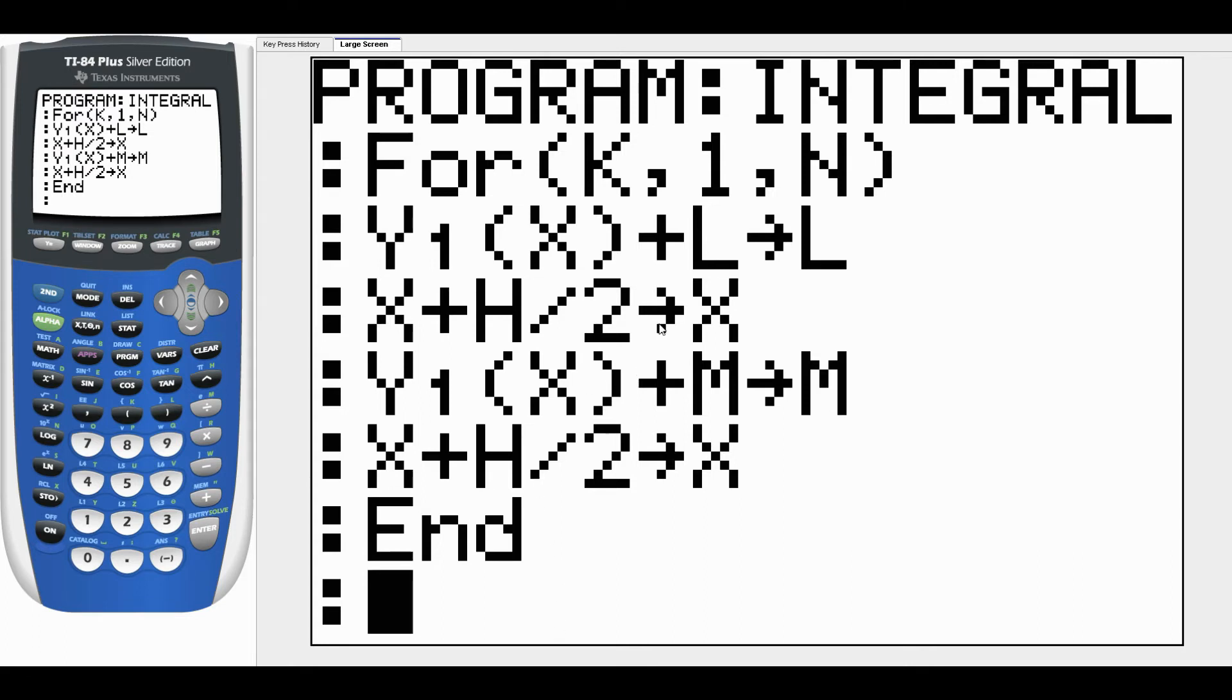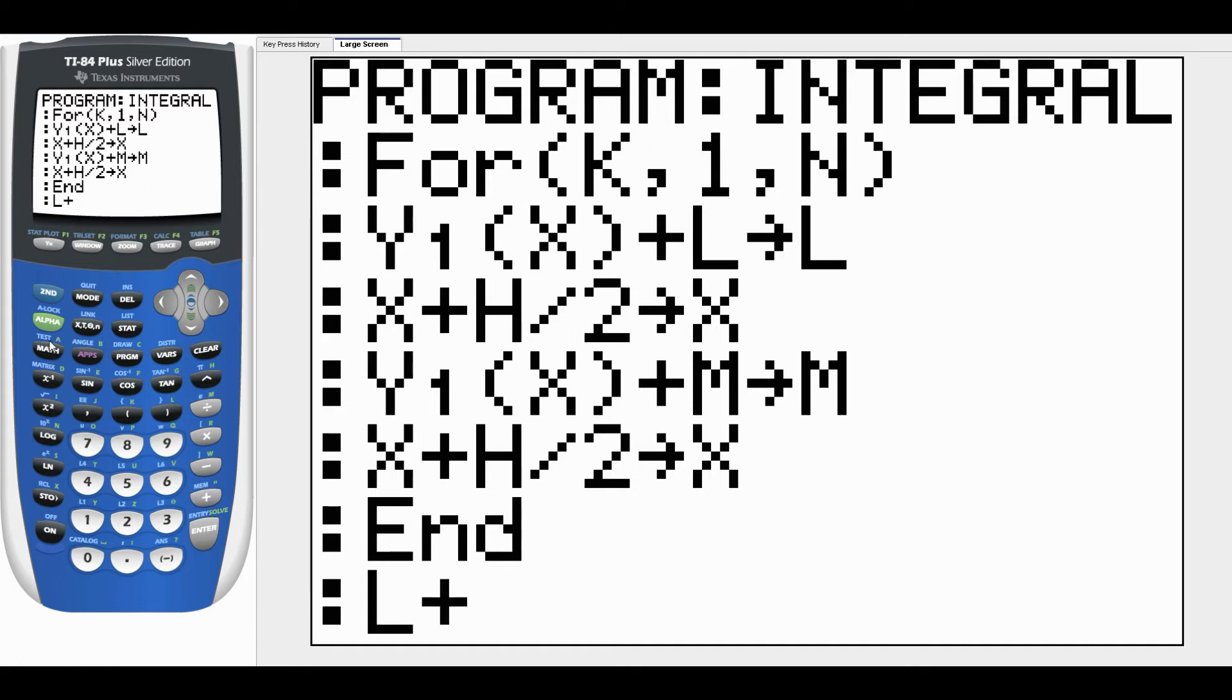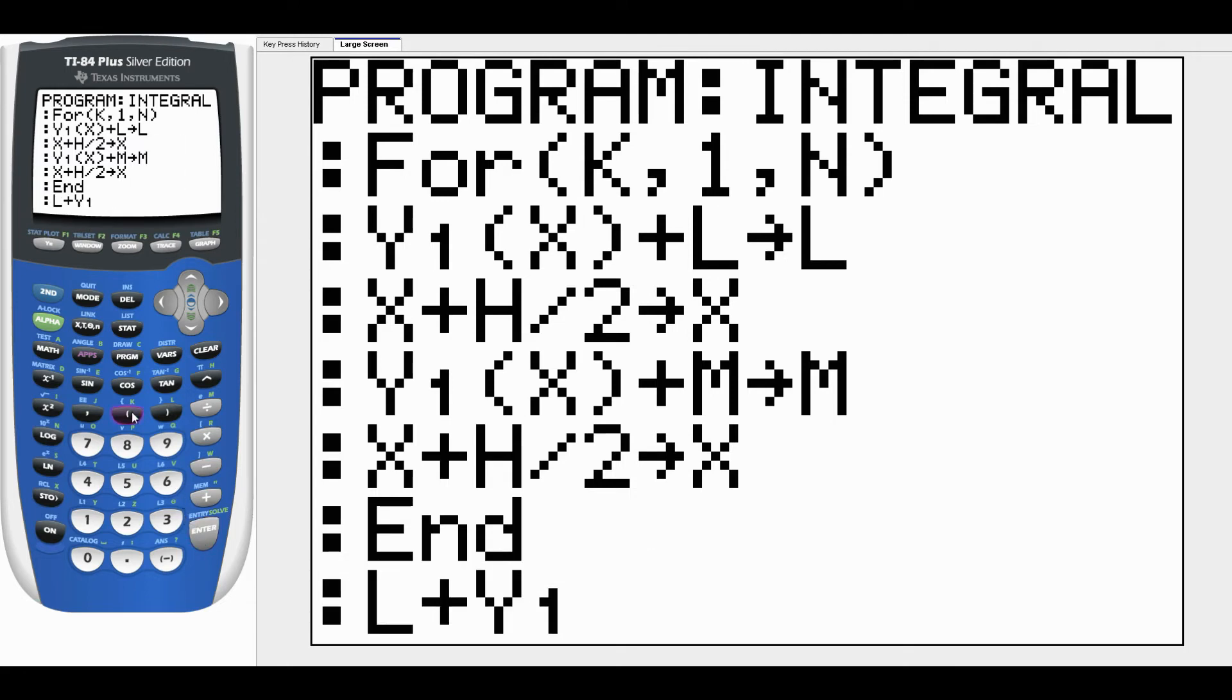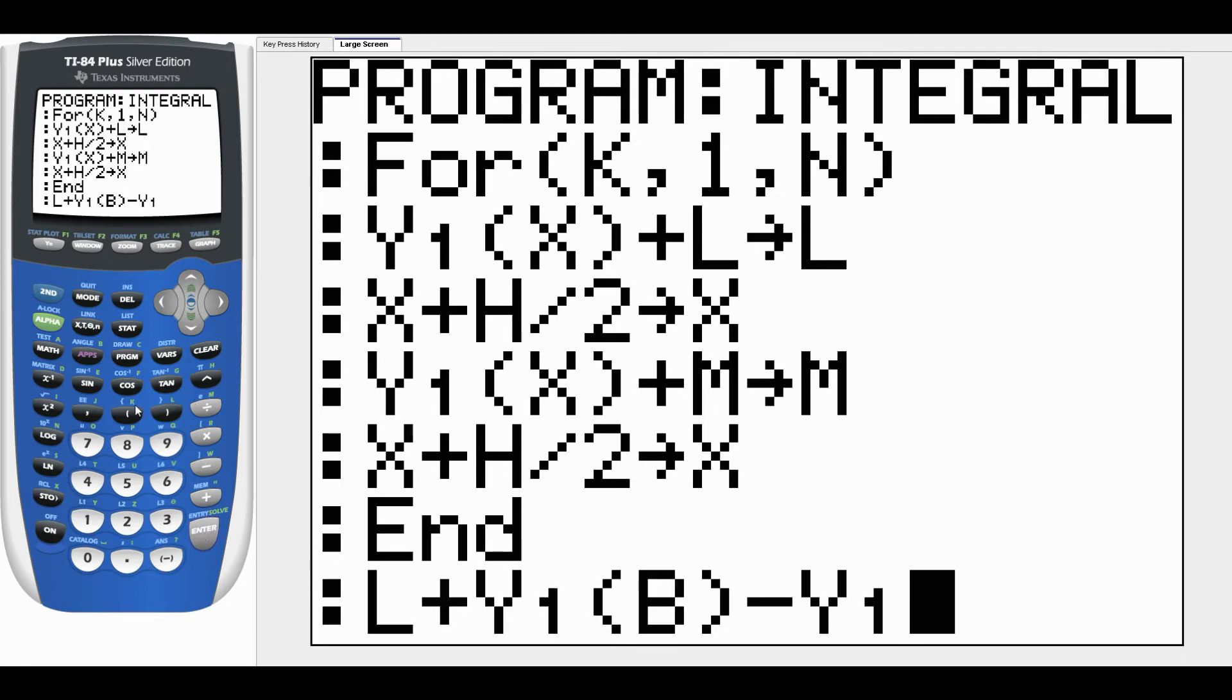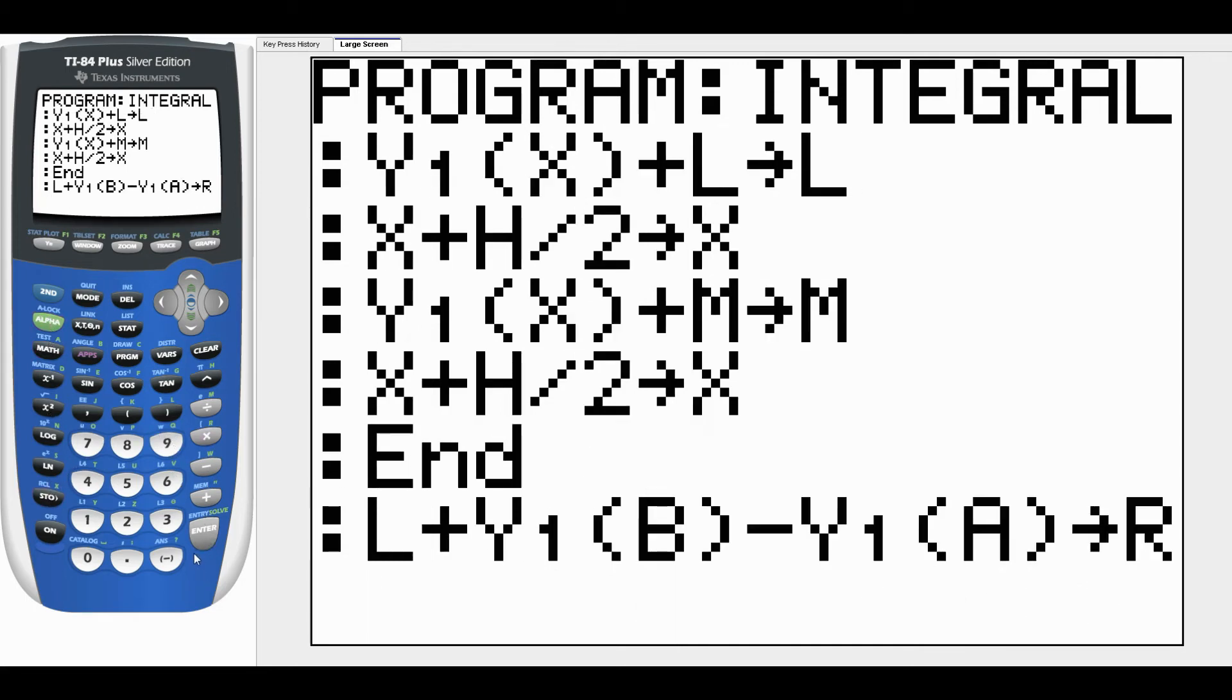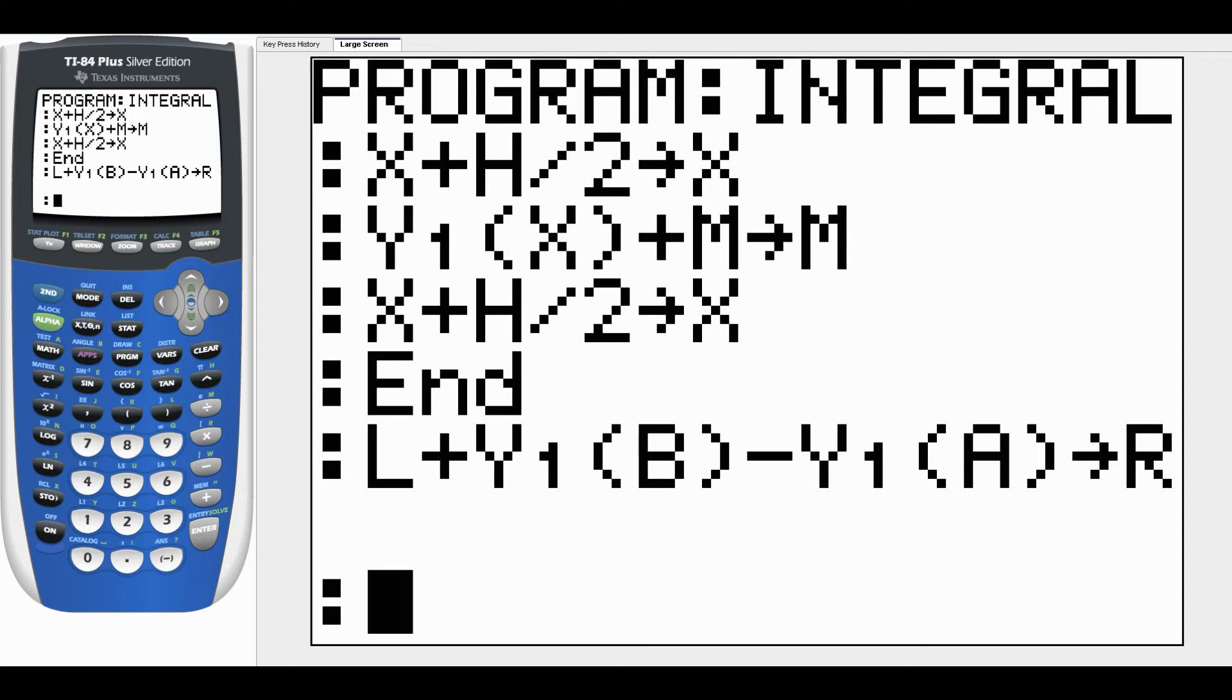If you think about the right and left Riemann sums, the Y values there are all the same except for the ones on the end. So what we want to do is take L and add to that Y1 of B, but subtract off Y1 of A. And that is going to be stored in R. So now R is the sum of all the Y values at the right end of each interval.